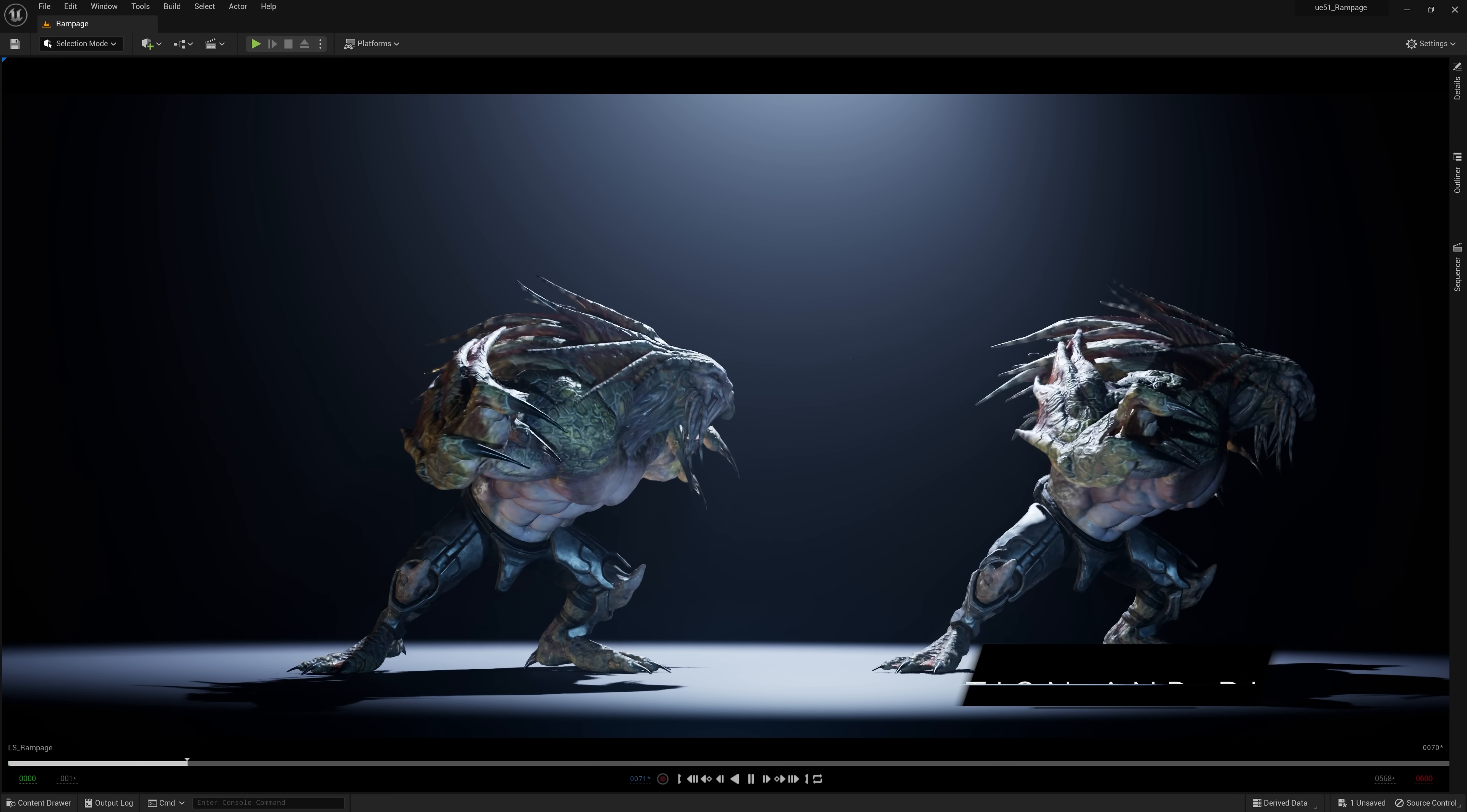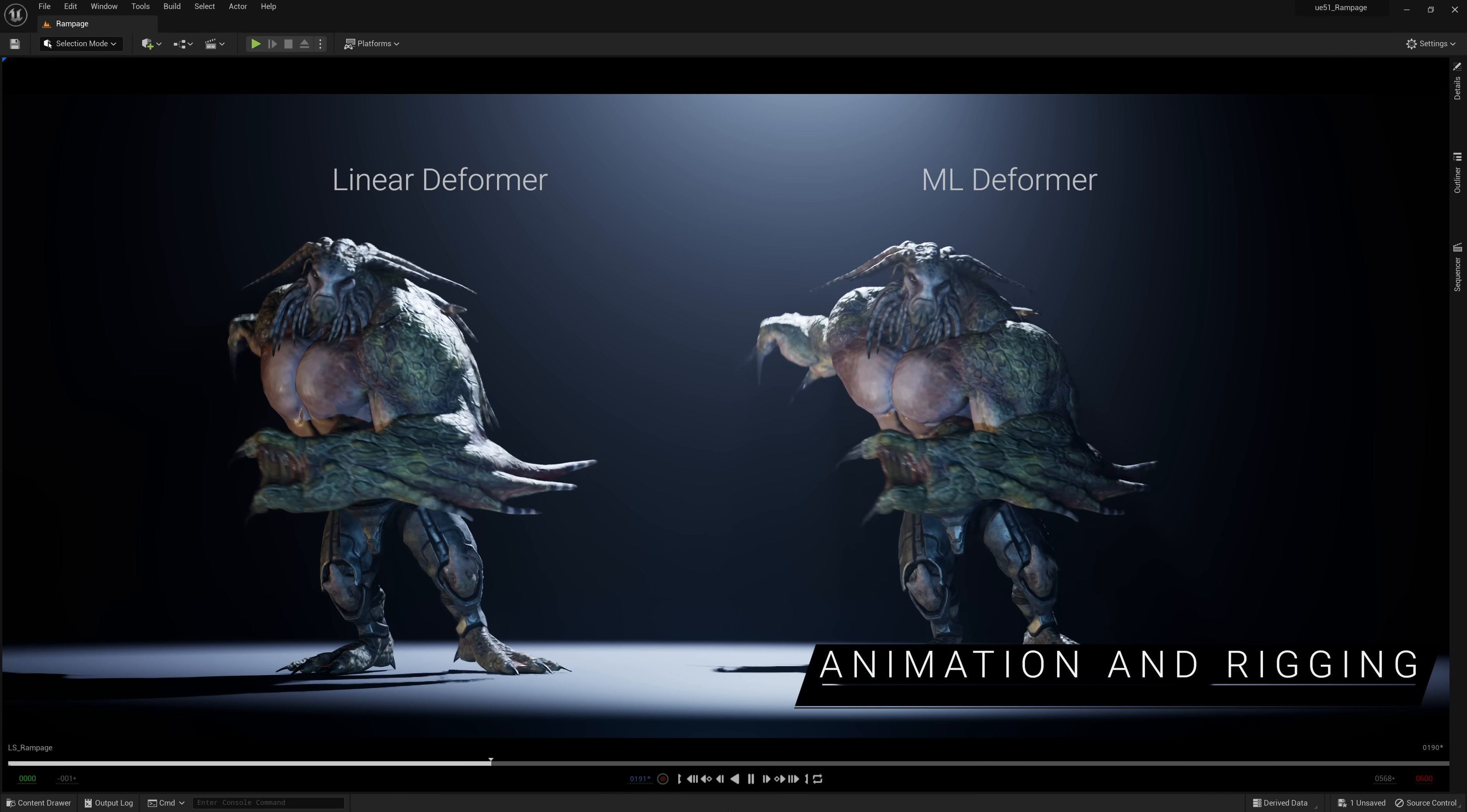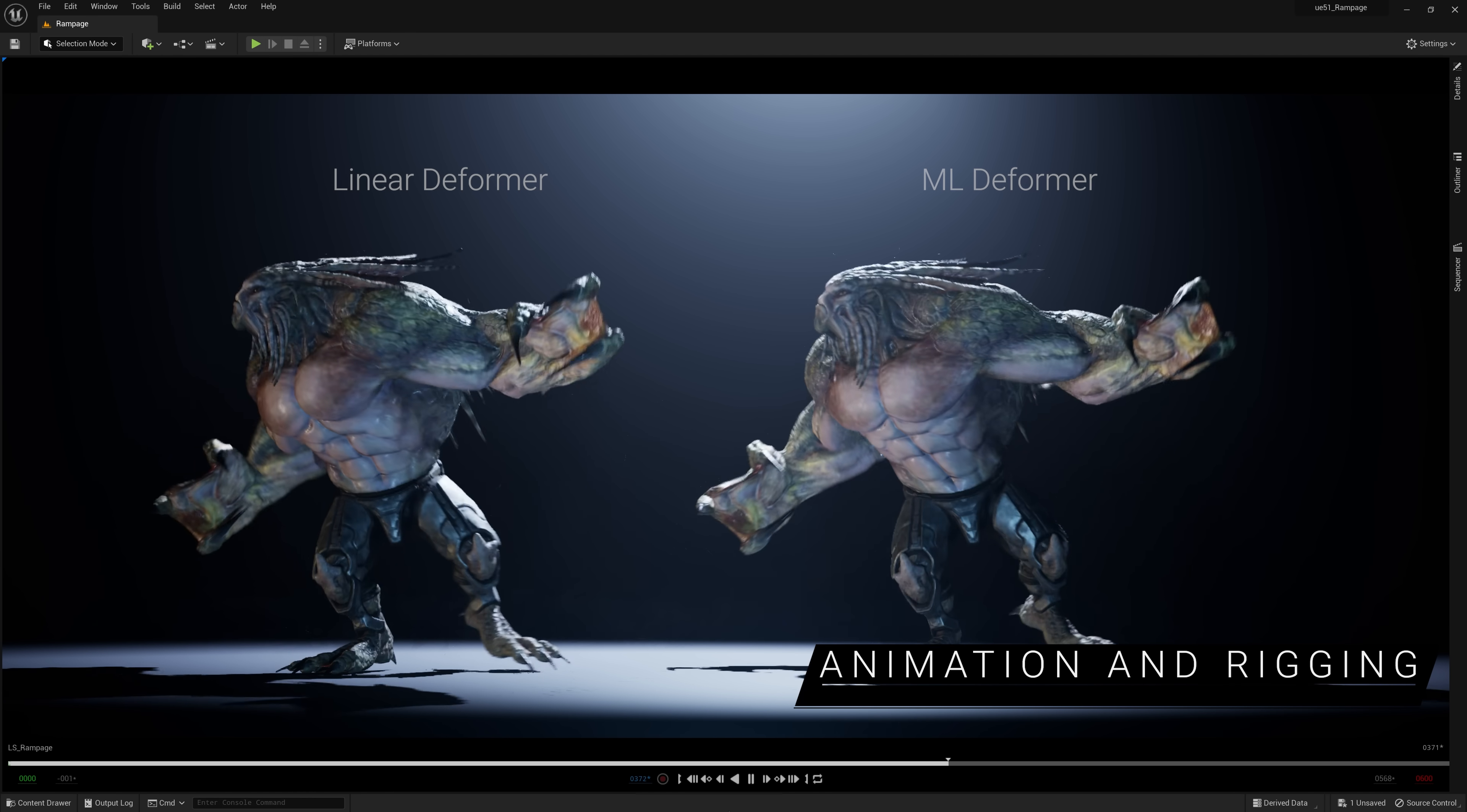Character animators have plenty to look forward to in this release. The machine learning Deformer lets you generate high-fidelity approximations of deformation rigs from Maya that execute in real-time in UE.